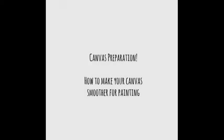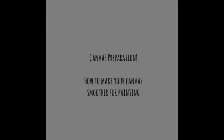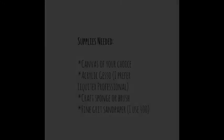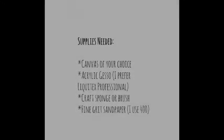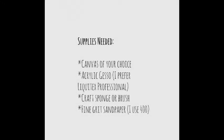Hey guys, today I'm going to show you how I prepare my canvases for painting. The canvases that you often buy in the store are already pre-gessoed, but I like mine a little smoother than they tend to come.